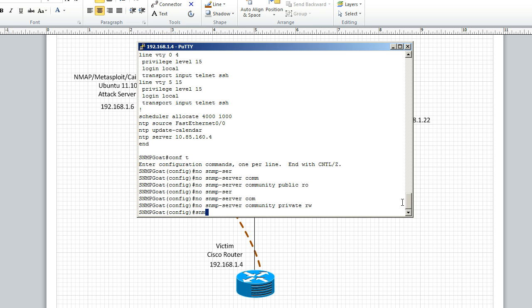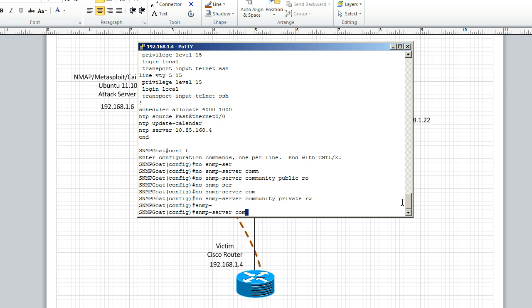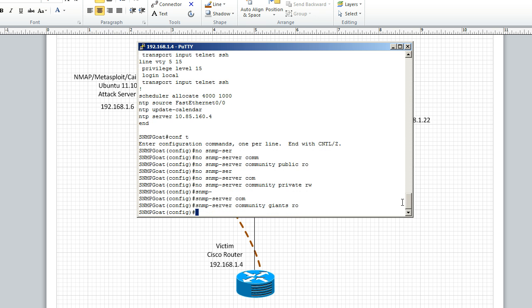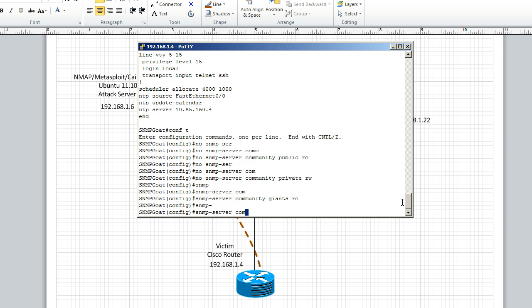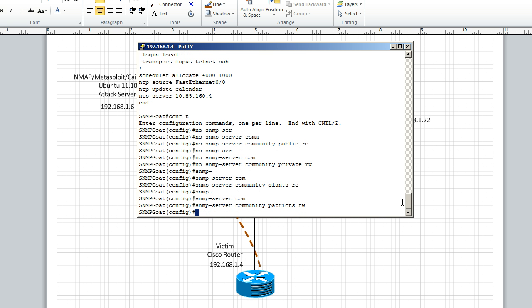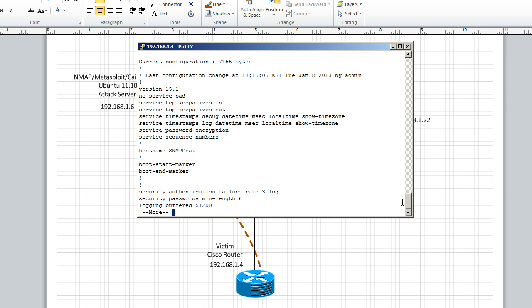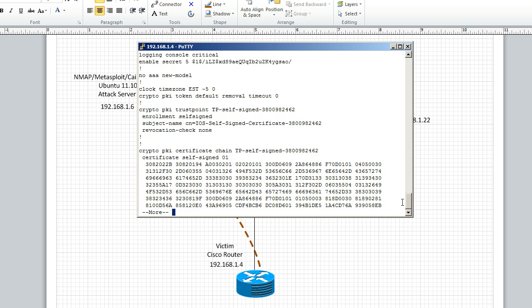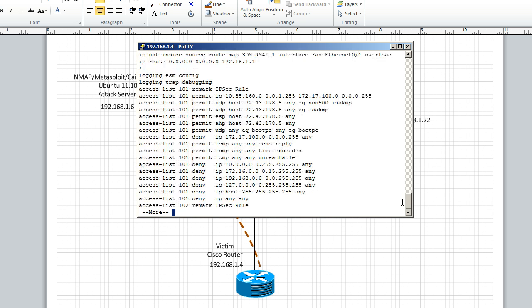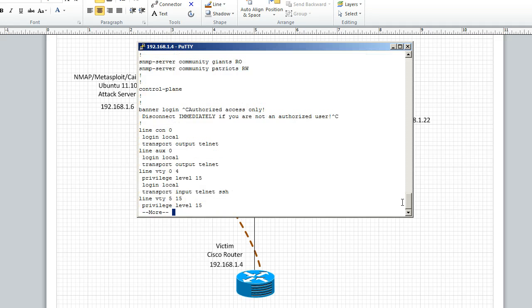So what we want to do is add our new community strings. We're going to use giants for read-only and we are going to use the next community string patriots as our read-write. We're going to make sure those took and we're going to do a do show run. We're going to scroll down. Make sure that those community strings are set up and they are.